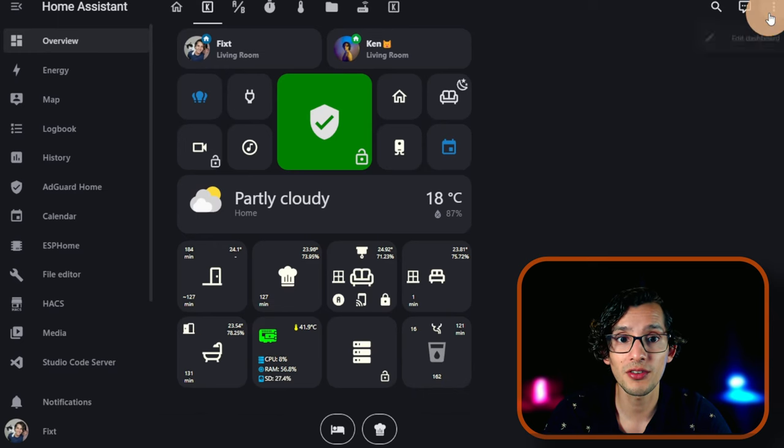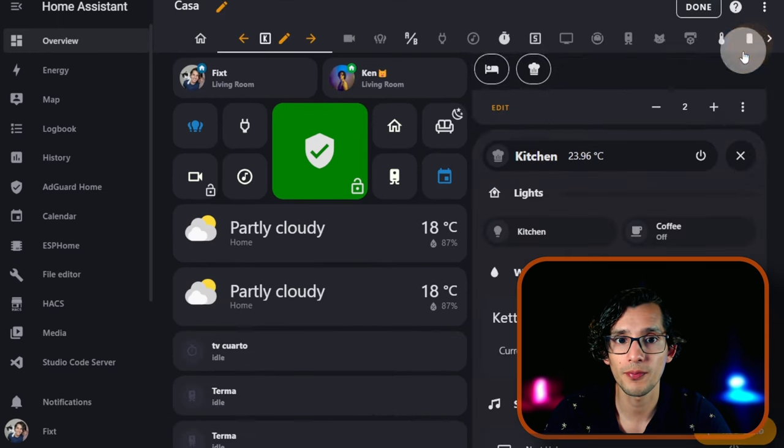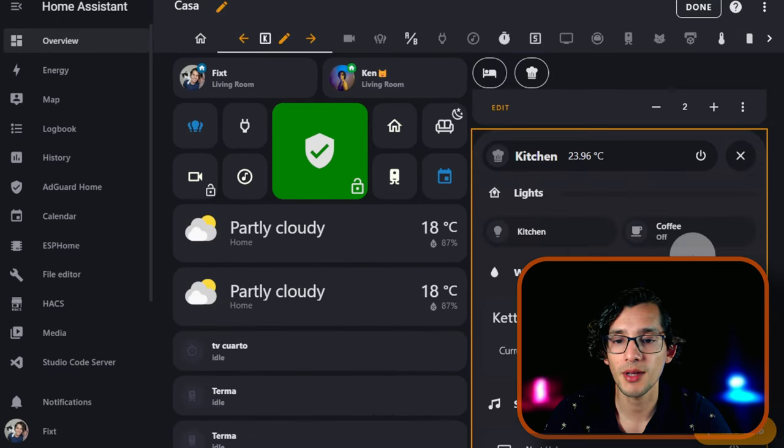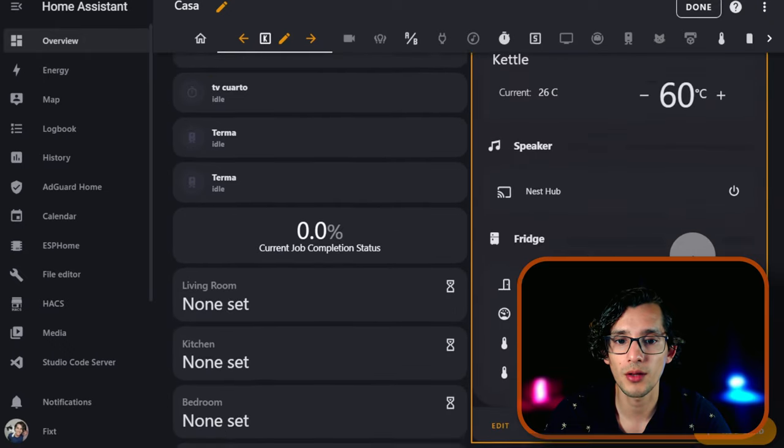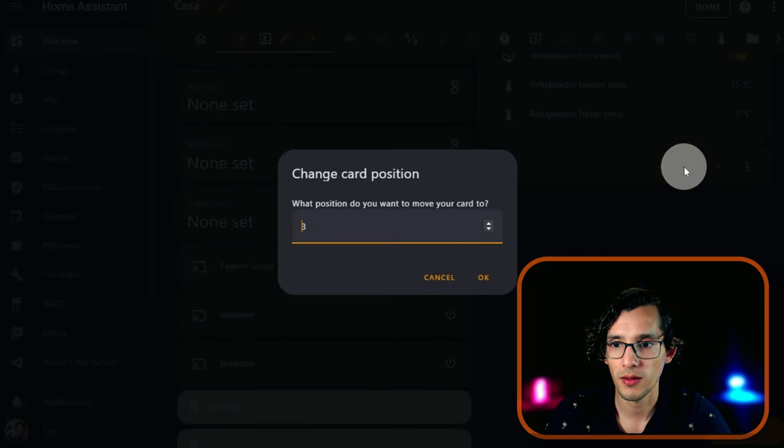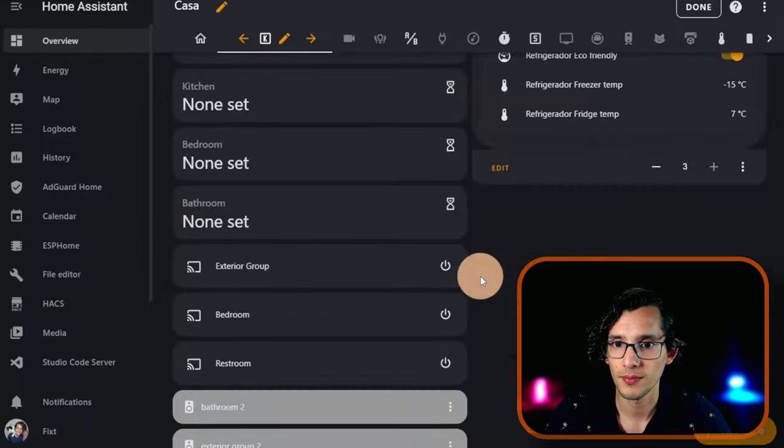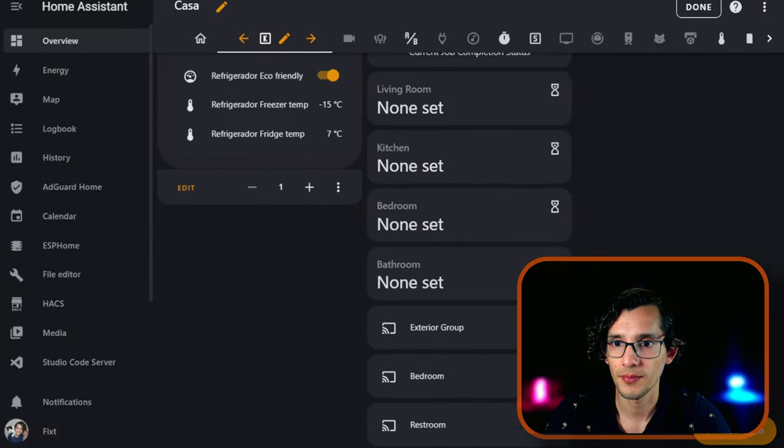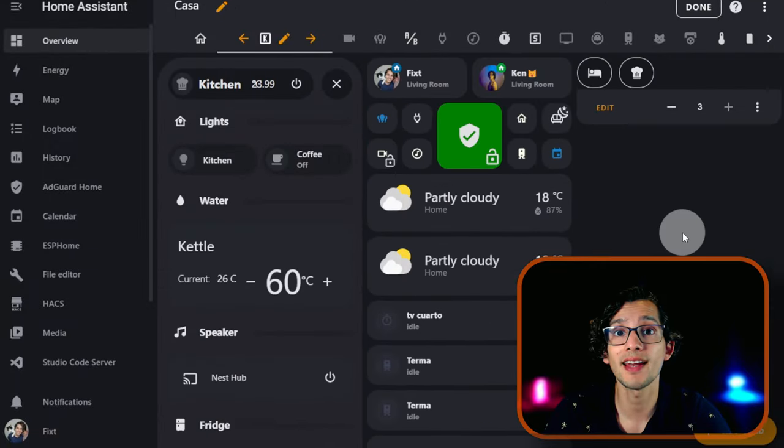For this, just click on the three dots, click on Edit Dashboard, and I'm going to put this pop-up to one. And now if you click Done, you will see that the interface is centered.